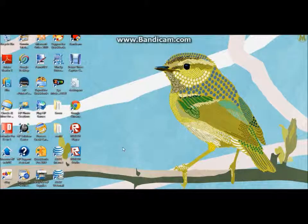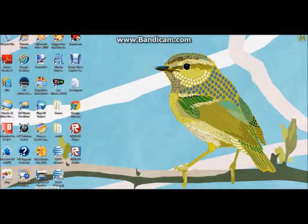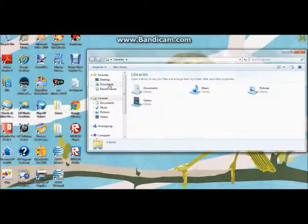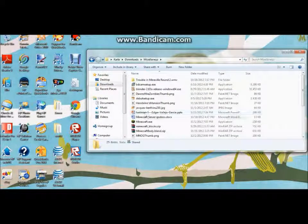Hey guys, it's me, Michi037 here. If you've seen my animation videos, you've obviously noticed the black head. It took me a while to find out how to fix that — I actually had to go on YouTube and search up how to fix the black head in Blender. So I'm here to show you, if you don't feel like looking it up.